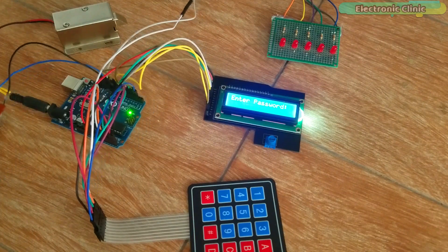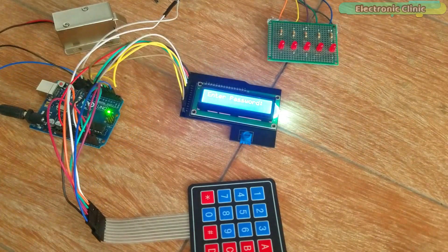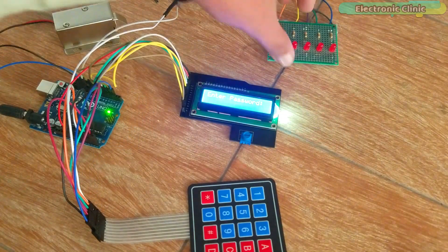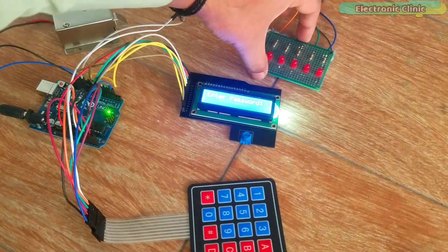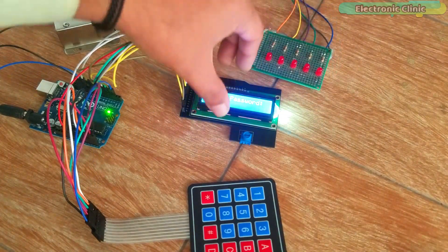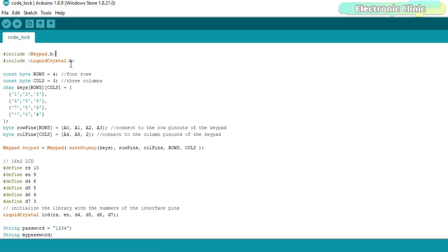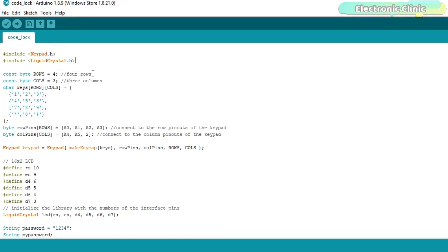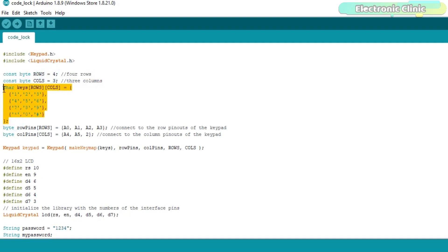You can find a link in the description. Now let's have a look at the Arduino programming. I started off by adding libraries for the keypad and 16x2 LCD. Next I defined the maximum number of rows and columns. Then I defined a two-dimensional array with keys information.